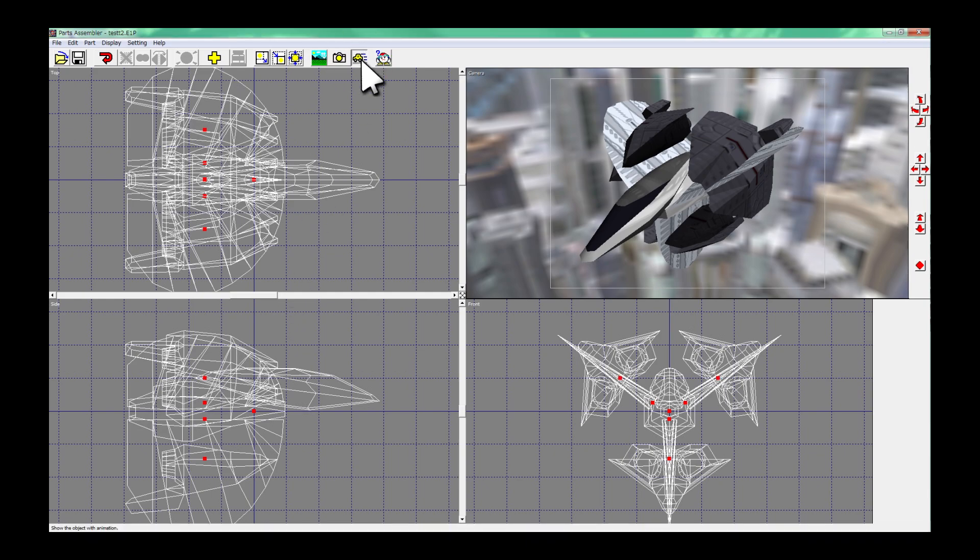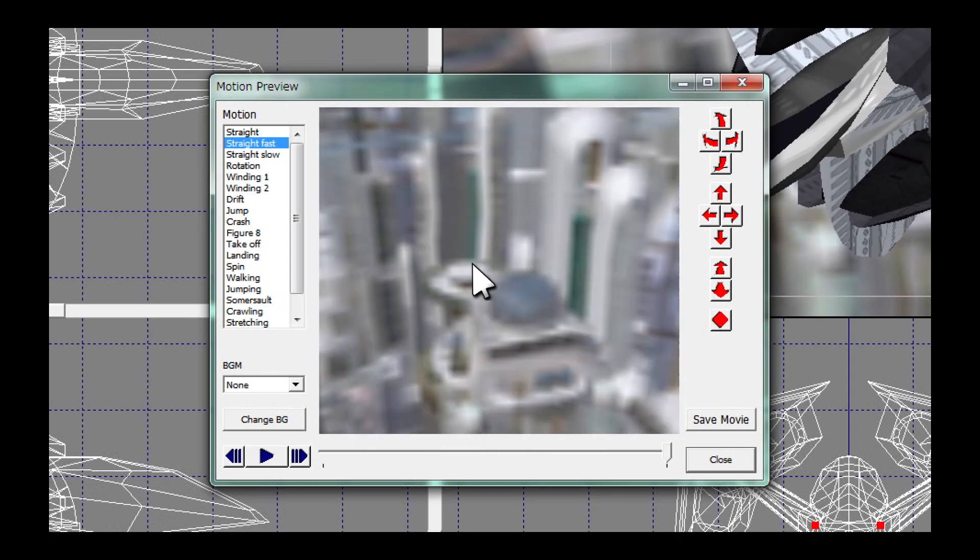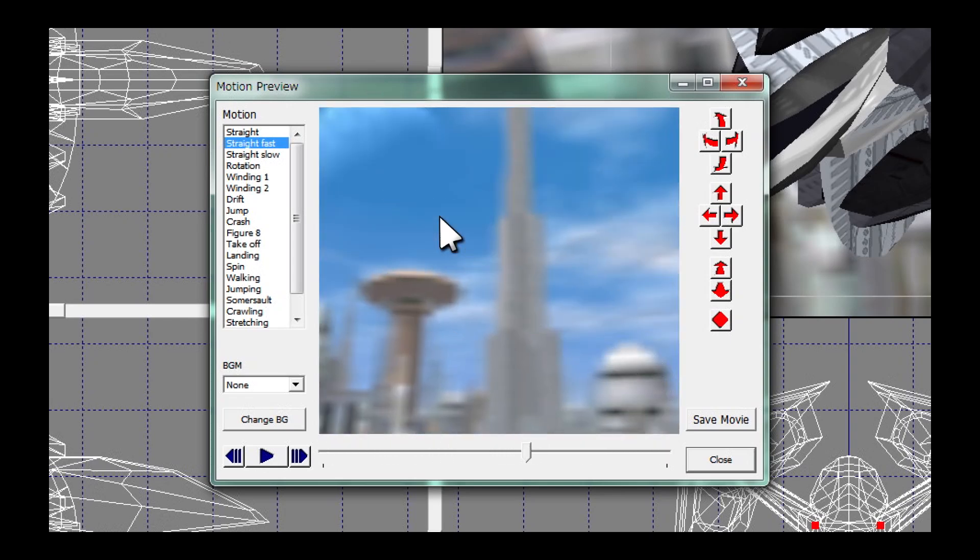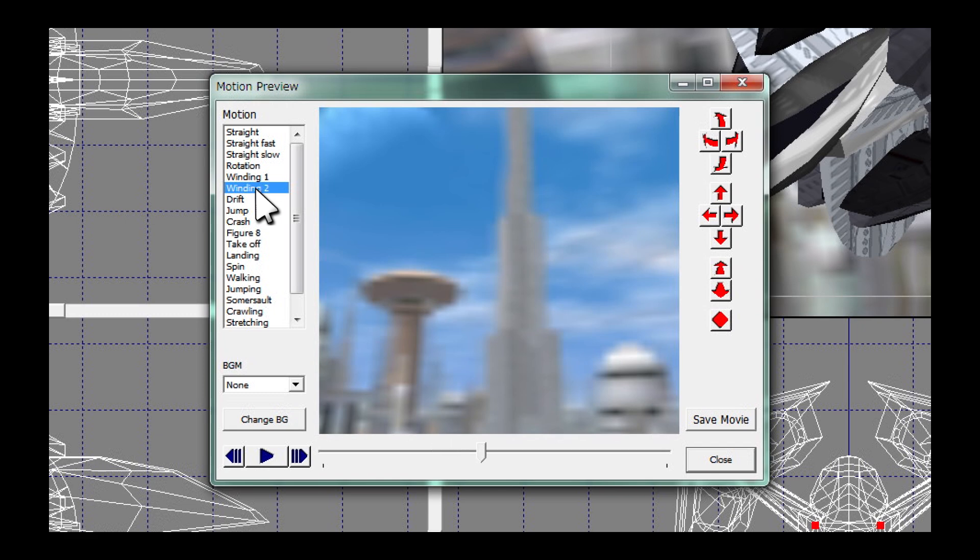Several motions are registered. By selecting each motion you can see the object moves.